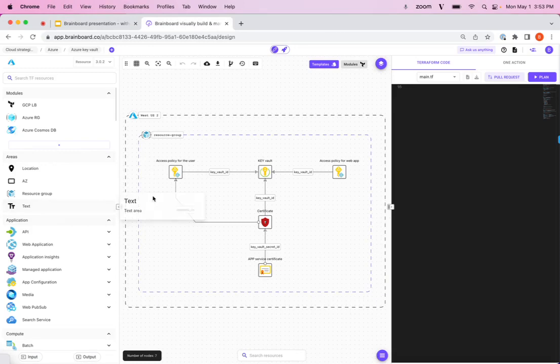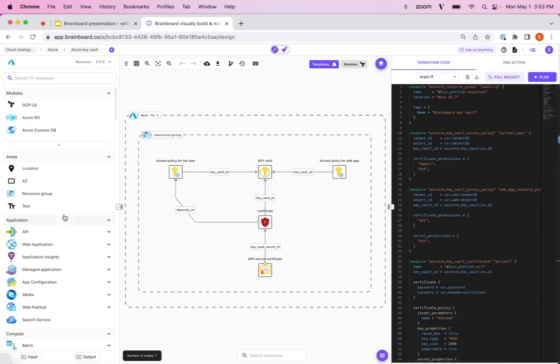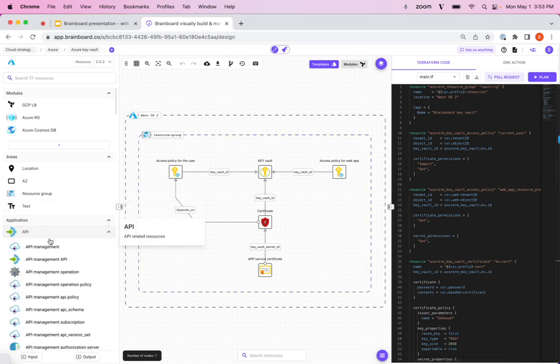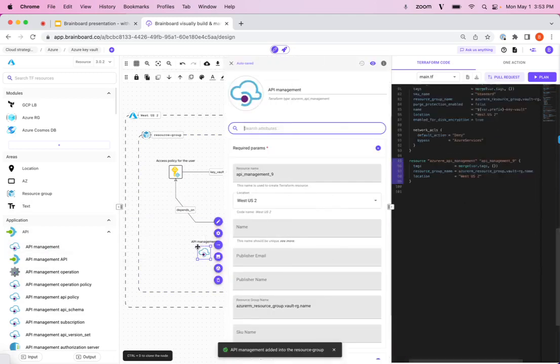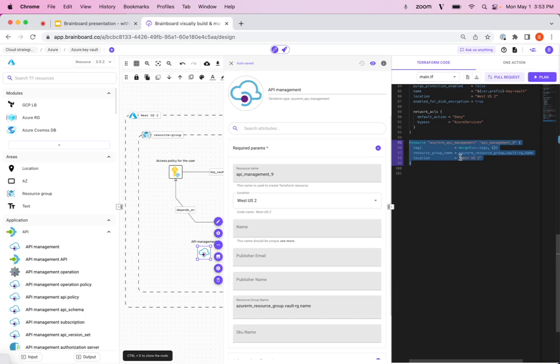So here we have an Azure environment, and on the right hand side of the screen you can see the Terraform code, designs in the middle, and all the resources are on the left hand side here. Now I can take something like an API management, drag it in here, and automatically you can see the Terraform code is generated on the right on the fly.